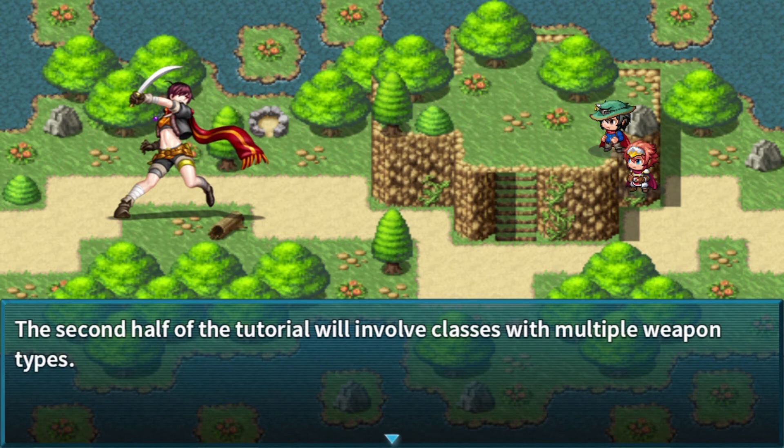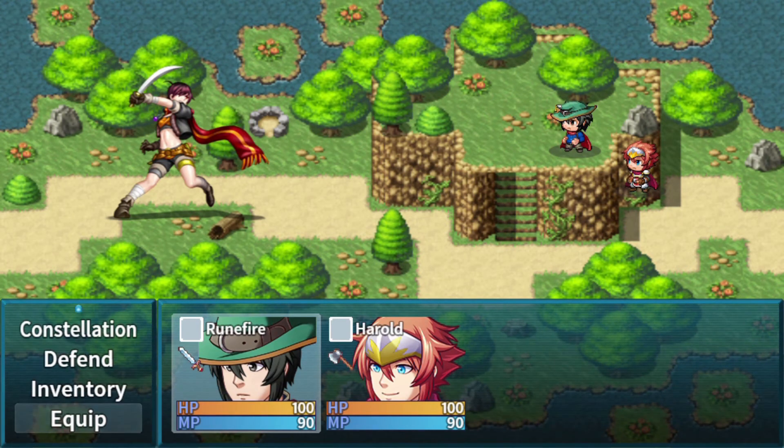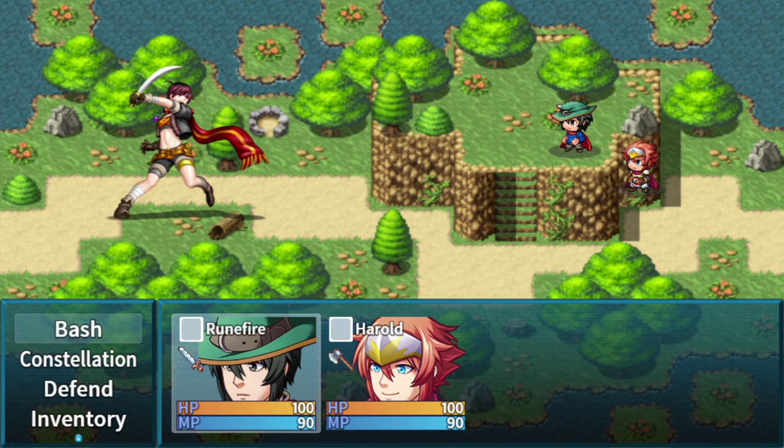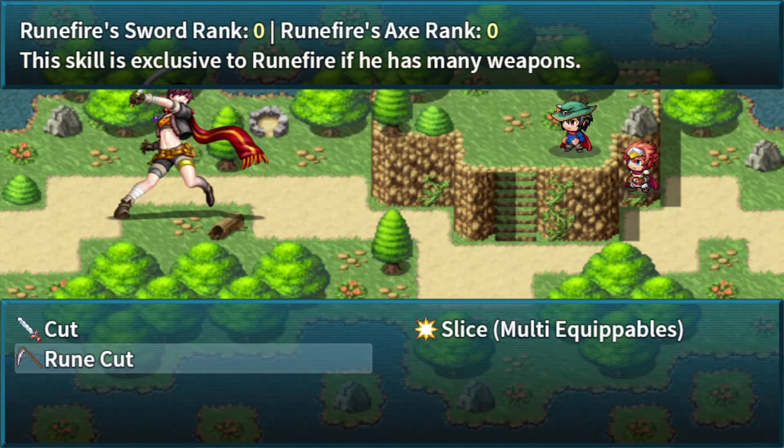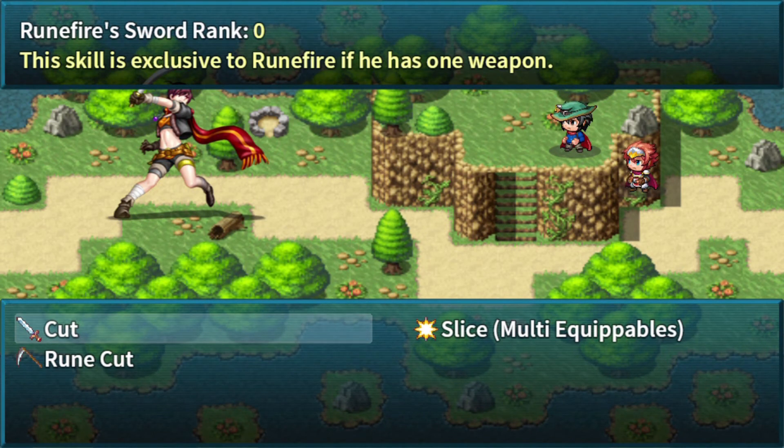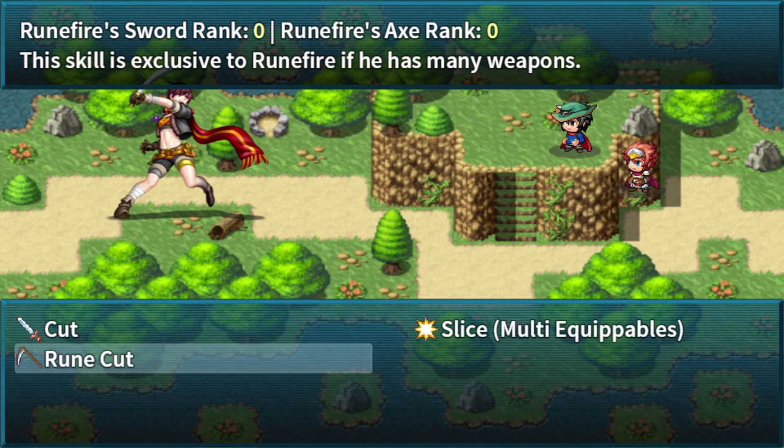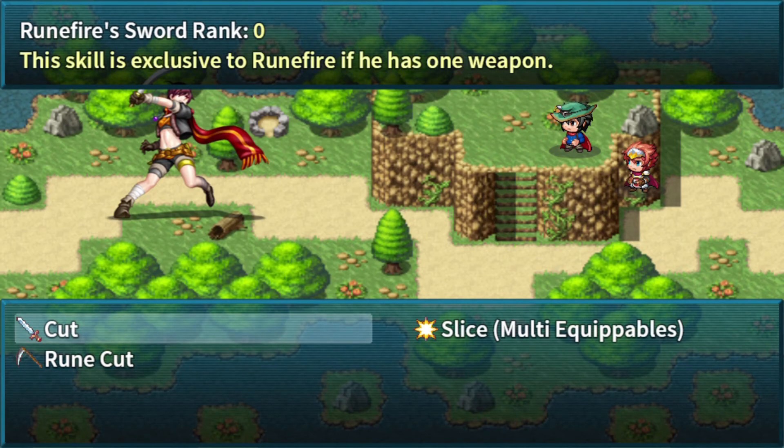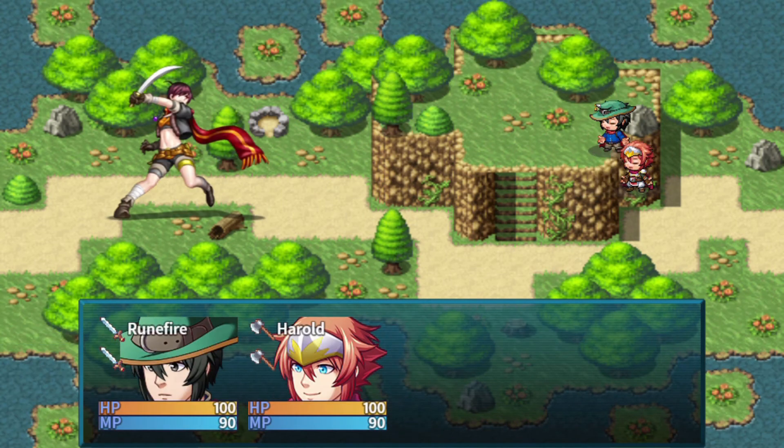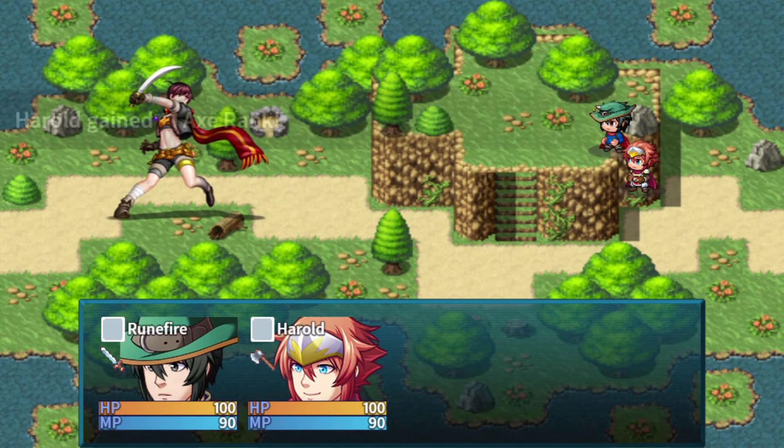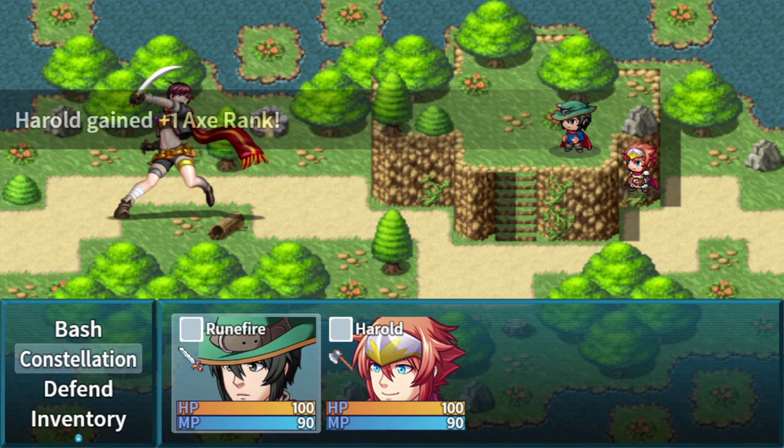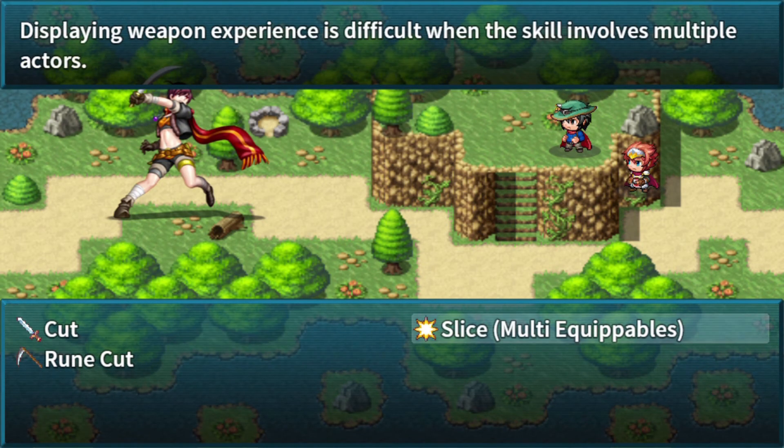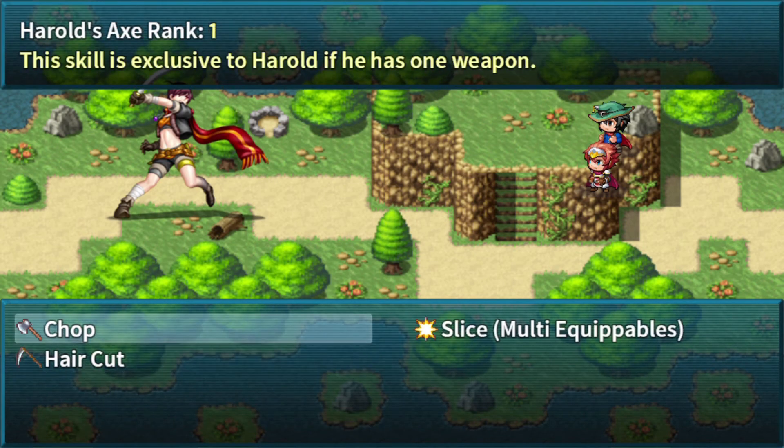Time for the second hack tutorial where we have classes with multiple weapon types. Rune Fire is able to equip swords and axes, and so is Harold. Right now they each have a sword and an axe equipped. We can see our sword rank when we use cut because cut is exclusively used for swords. Rune cut shows both of them because it doesn't matter what weapon they use, it'll increase the weapon rank of the weapon they're using. So we're going to use cut and we're also going to use chop. So they both get a sword and axe rank up. And you can see that it displays for both of them here. It displays for Harold as well.